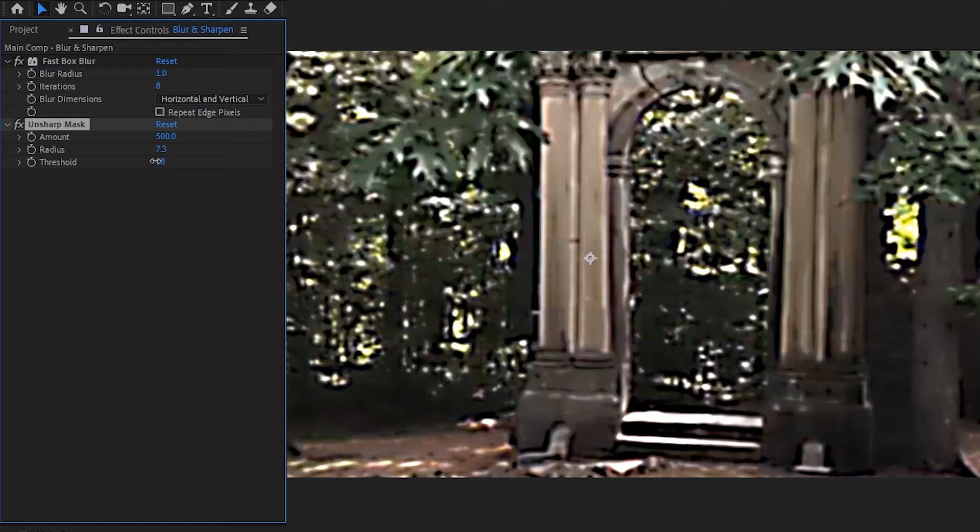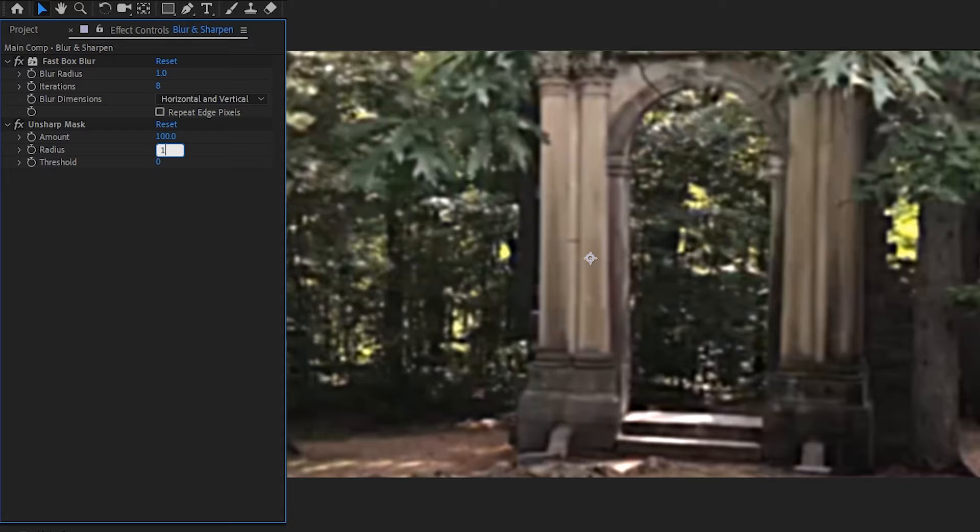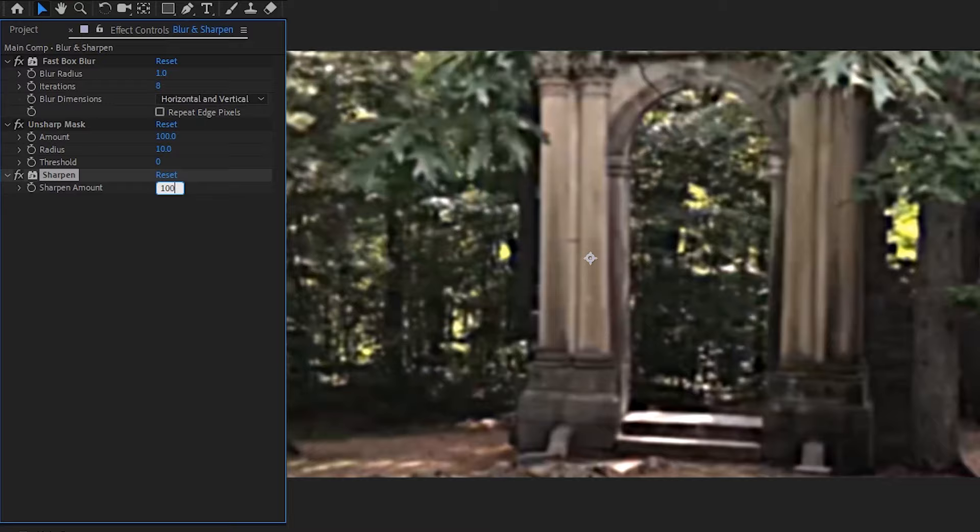Increasing it means there needs to be more contrast between colors in your footage before the effect considers something an edge. I'm going to set the amount to 100, the radius to 10, and leave the threshold at 0, but feel free to toy around and pick the values that work best for your footage. One optional step you can do if you really want to bring back a little more detail is to add the sharpen effect as well and set it to something around 100.